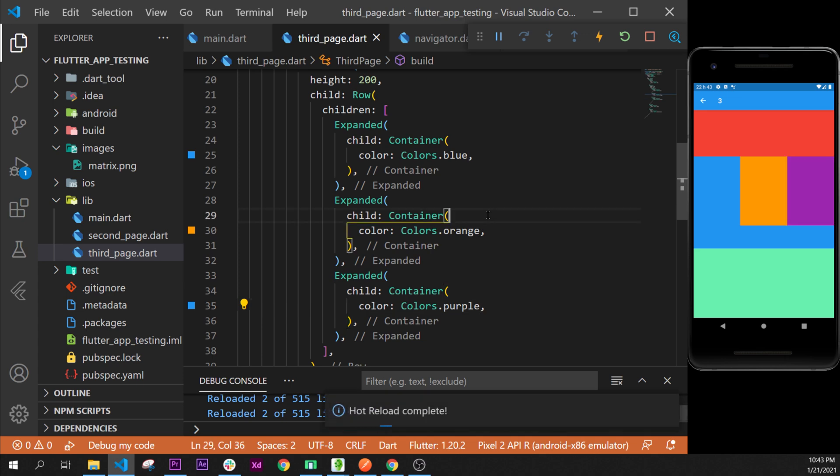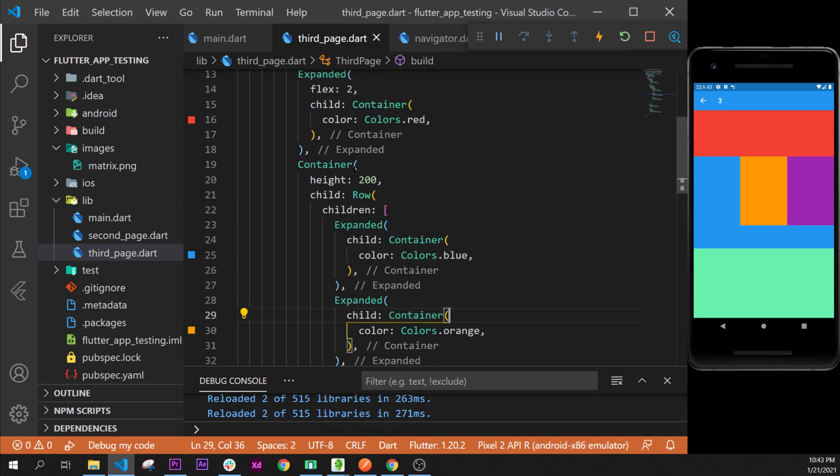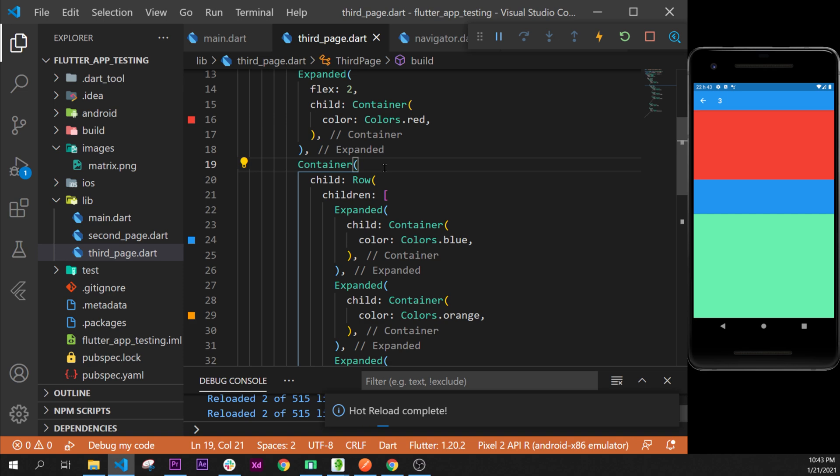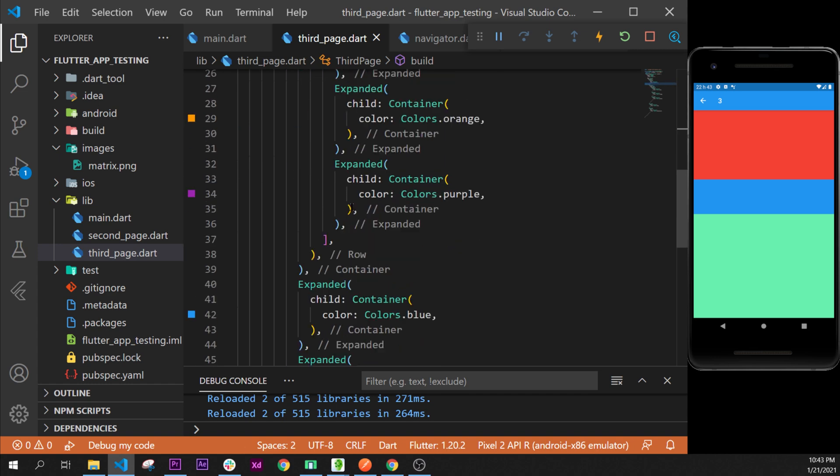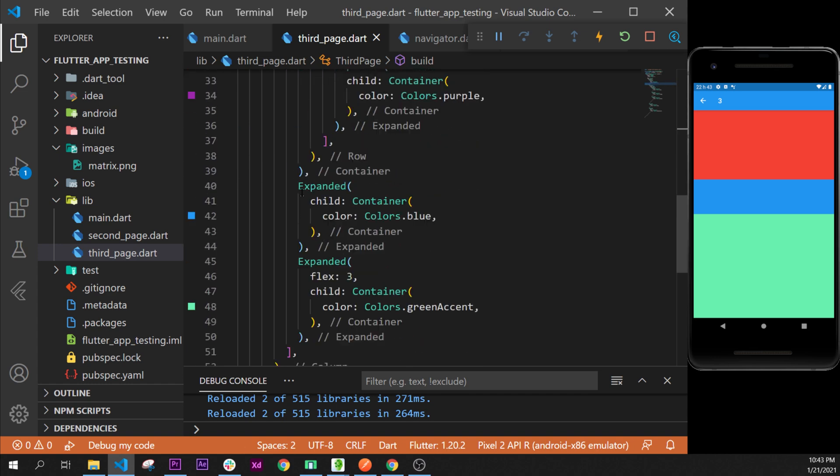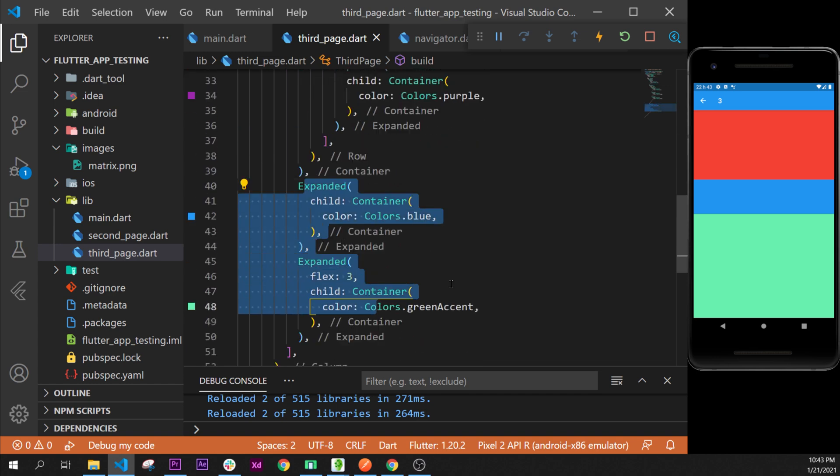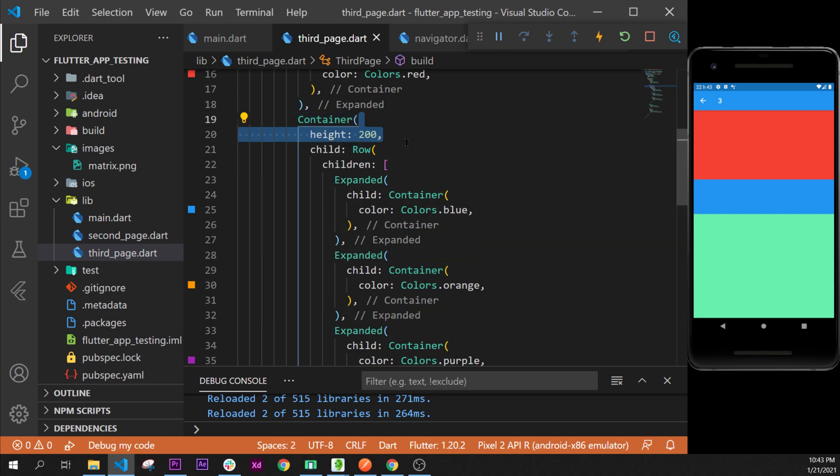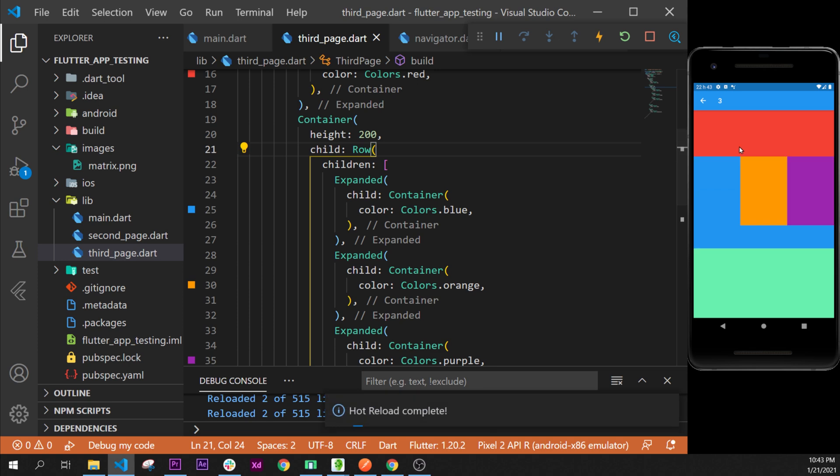Here we go. If we remove the height, for example, just to see what happens, yeah, if we don't have the height, this widget will disappear because the three of them, the red, the blue, and the green, will take as much possible place and this one doesn't have any height. So we put back the height.